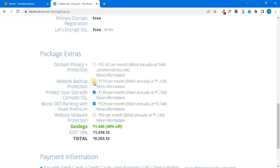If you want to start a new business, you can start. You can skip the basic details. Website backup is very important — you can start a new website.